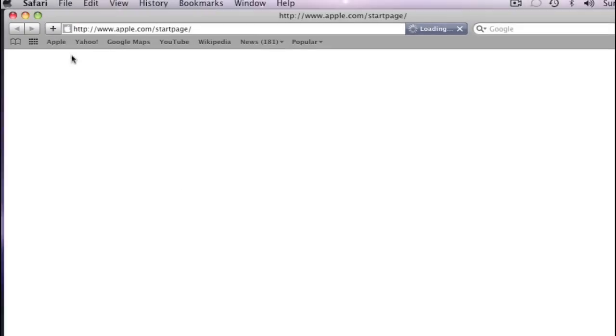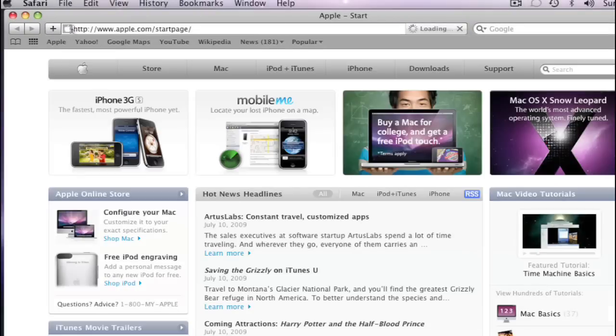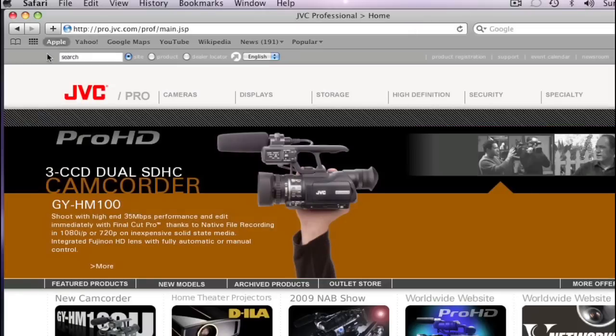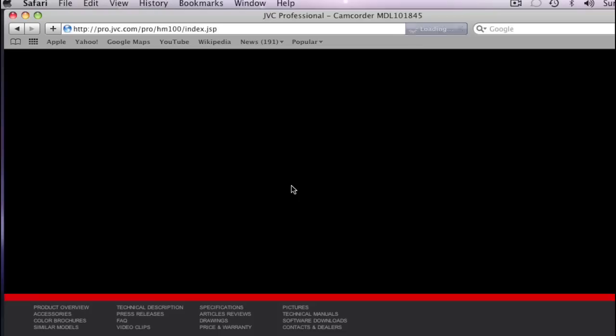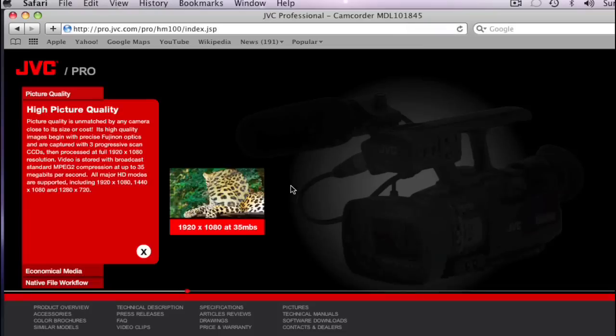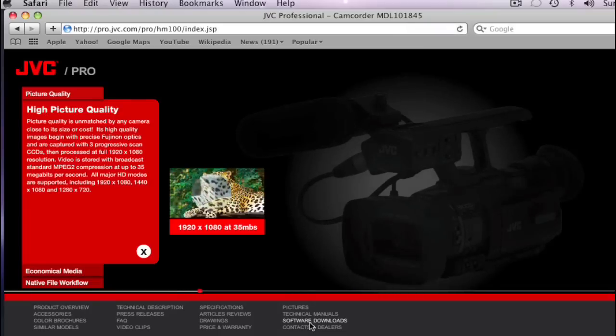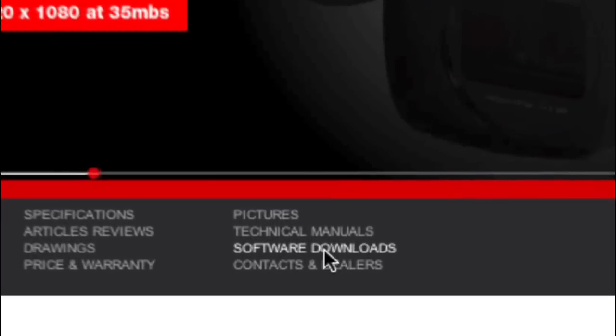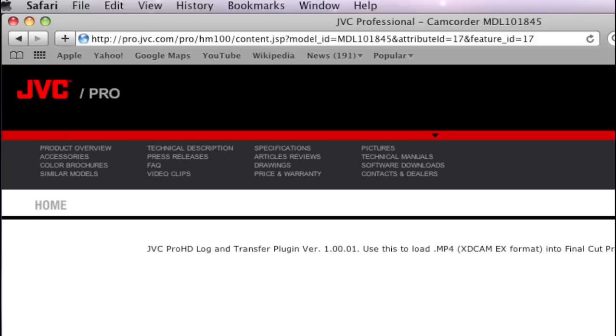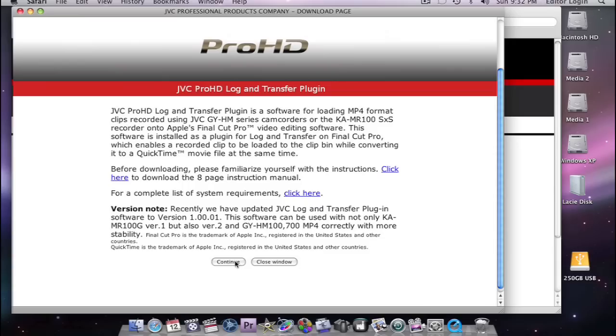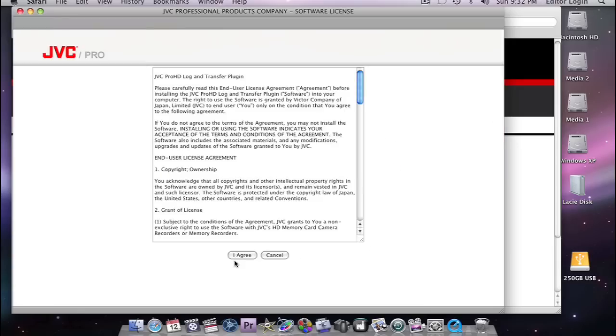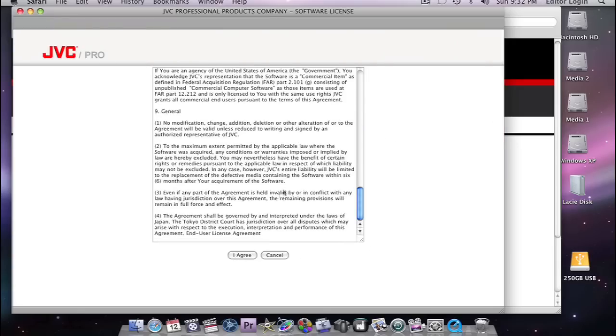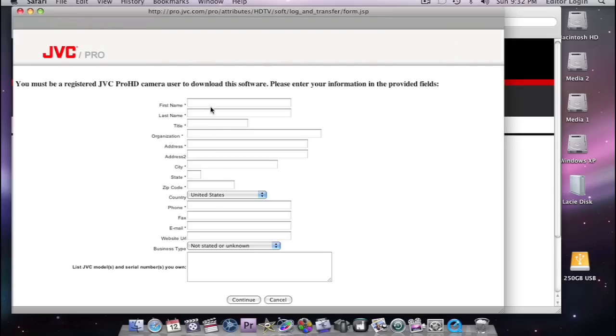And then go down to Software Downloads. And here's the JVC Pro HD Log and Transfer Plugin Version 1. So let's just download this. Just click Continue. And of course, Agree. So just fill this all out and then say Continue and it will download.